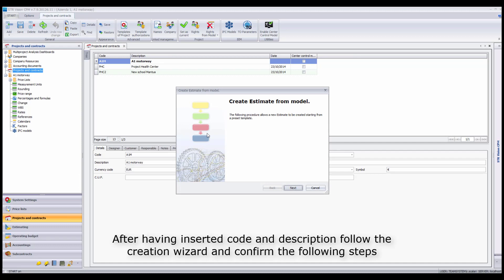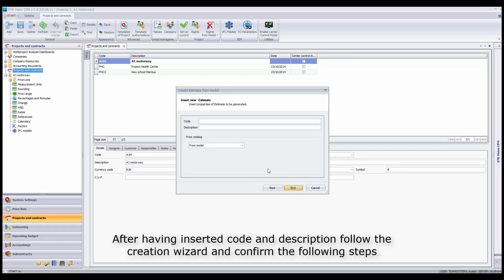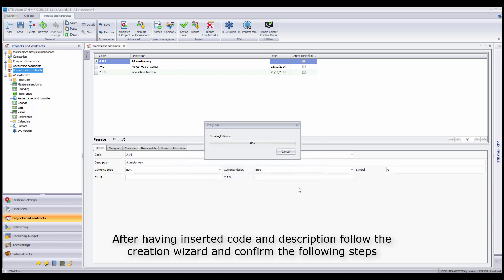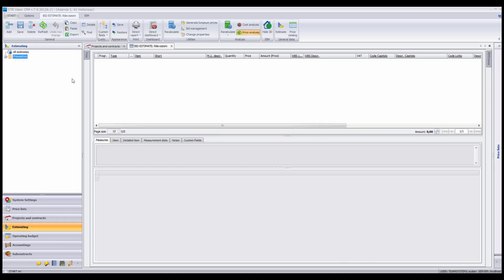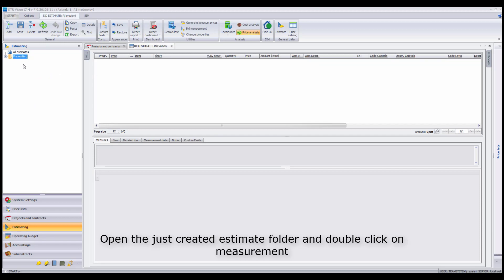After having inserted code and description, follow the creation wizard and confirm the following steps. Open the Just Created Estimate folder and double-click on Measurement.